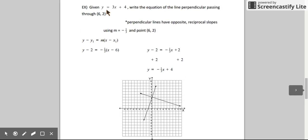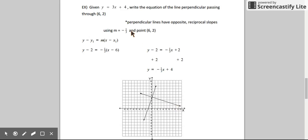Let's draw both lines. For y equals 3x plus 4, start at 4 on the y-axis and go up 3, over 1. For the perpendicular equation we found, start at 4 again on the y-axis and use the slope of negative one-third — down 1, right 3. The second line definitely looks perpendicular, and we can guarantee that because the slopes are opposite reciprocals. Checking that it passes through the point (6, 2) — yes, the line we just graphed passes through that point and is perpendicular to the original line.